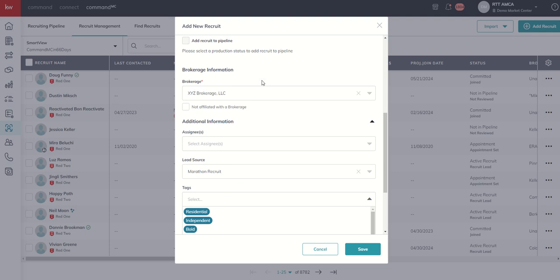So as a leadership team, you might consider coming through, clicking on this brokerage drop down, viewing all the brokerages that already exist and then start writing down ones that don't exist in your command MC such that you could then add them and then do the same thing. Do we have a lead source that's really unique to our market or our team leader or OP or whoever the growth team is?